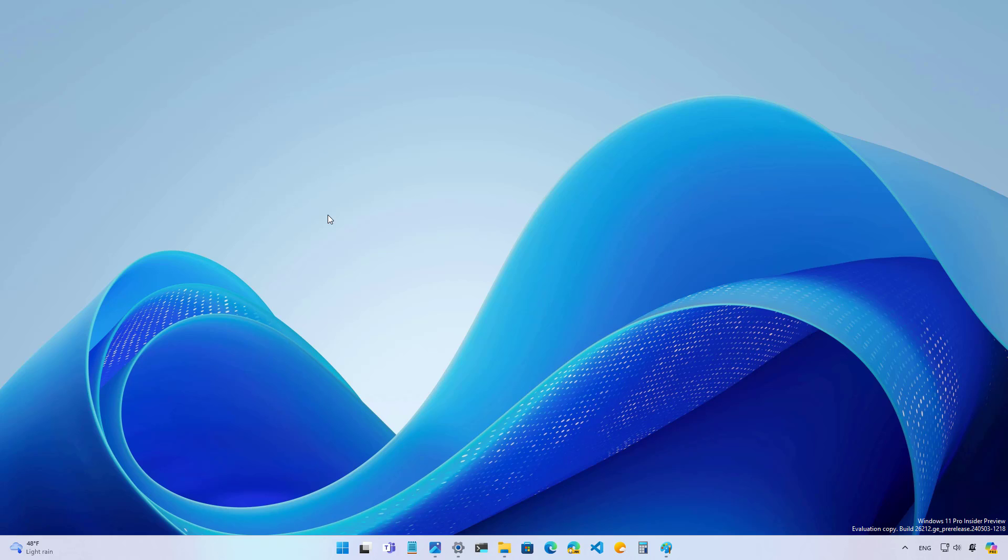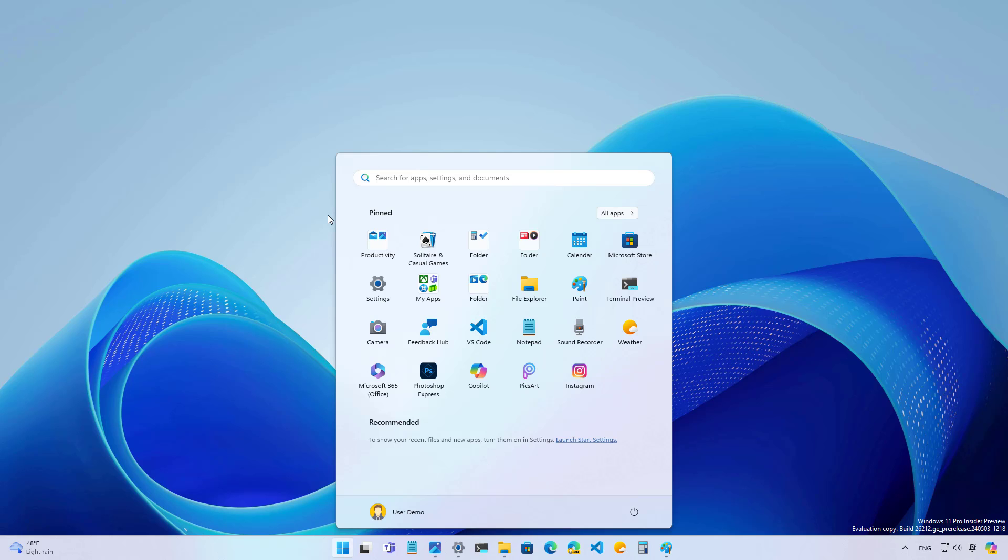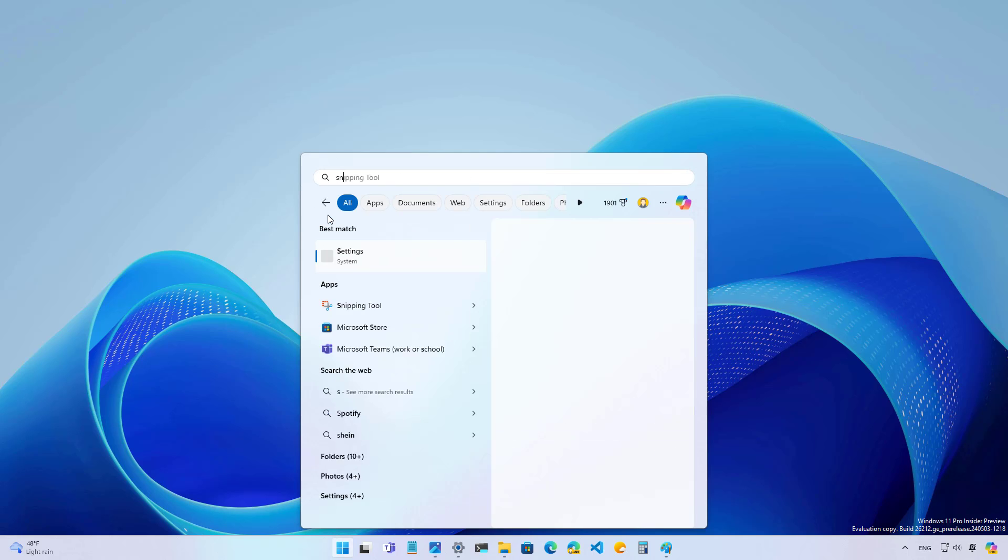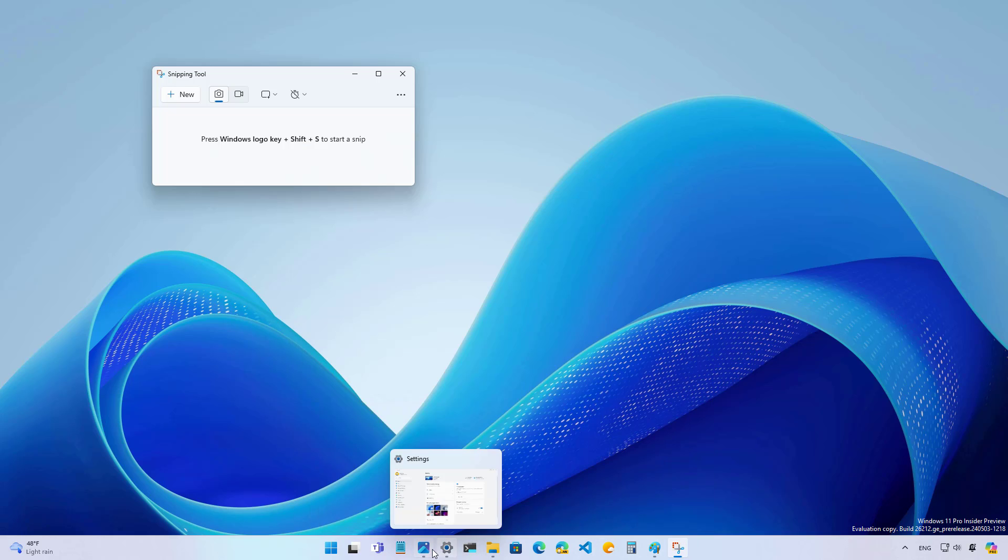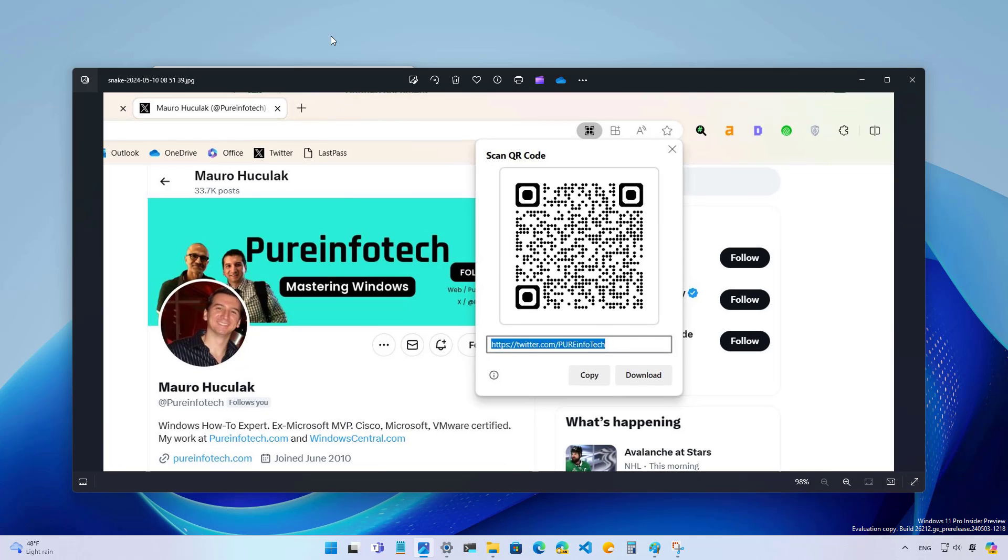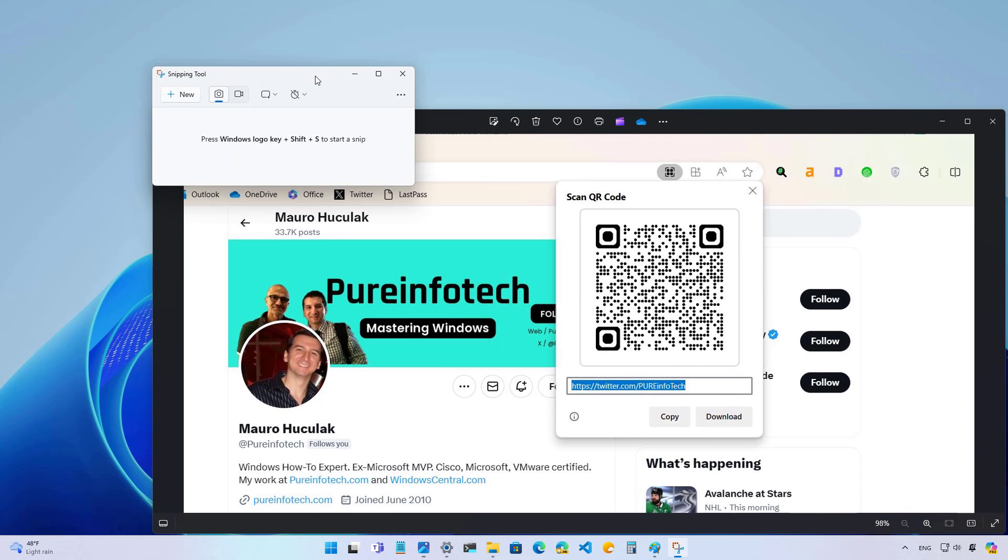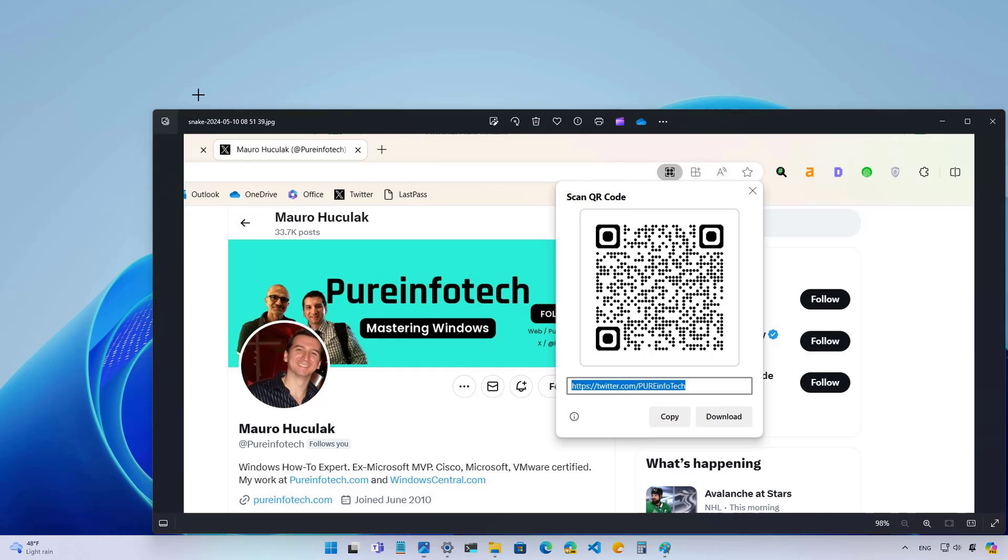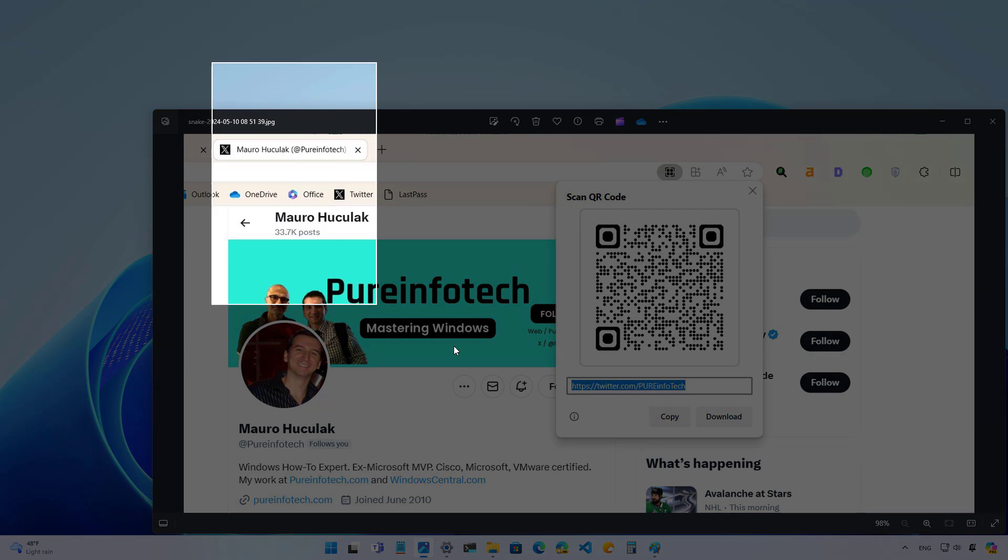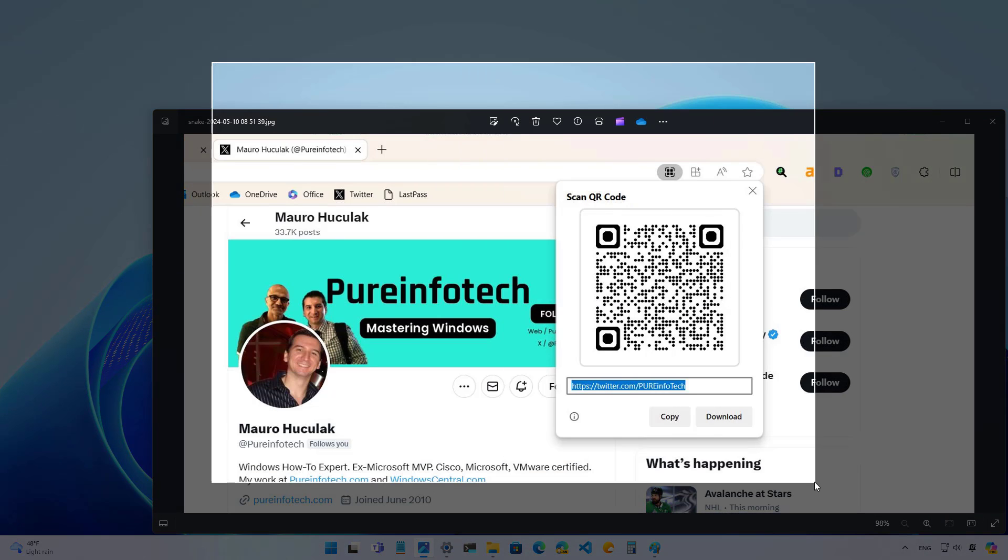Not specific to this release of Windows 11 in the Canary channel, but Microsoft has also updated the snipping tool with a few changes. Now if you go to the snipping tool and you take a screenshot, let me just grab this and let's create a new screenshot of the screen.